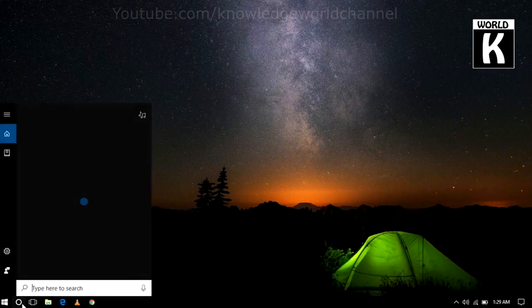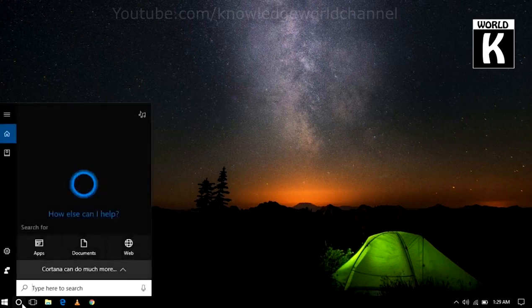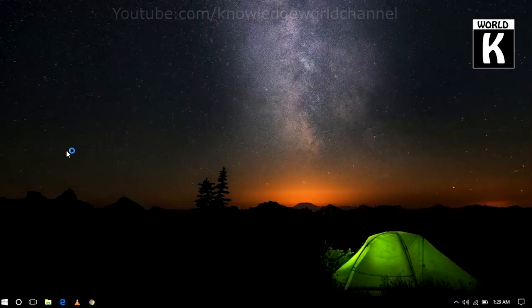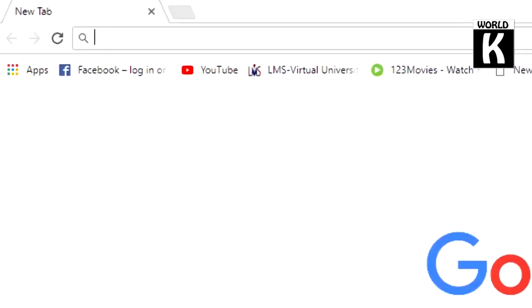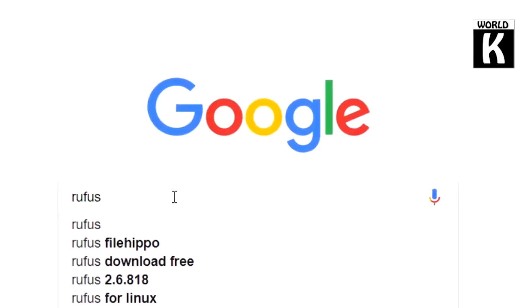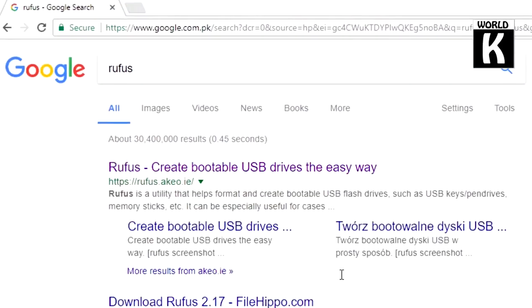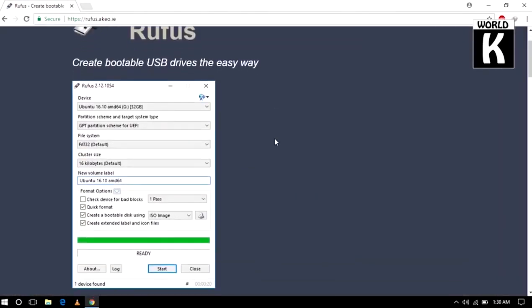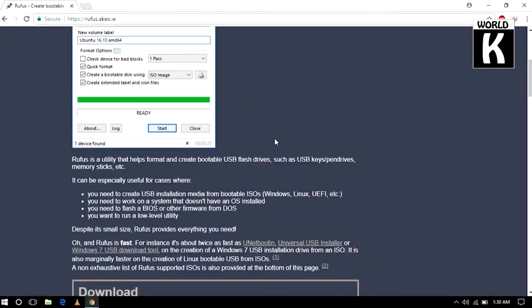So let's get started. First of all, open your browser. We are going to open Google Chrome and then go to google.com and type Rufus and press Enter. After that, just click on the first link.